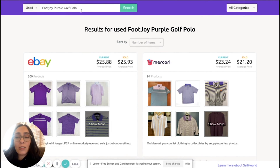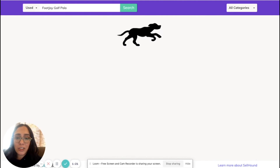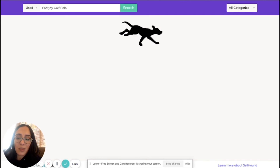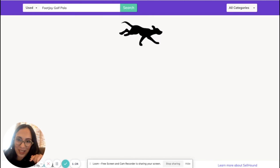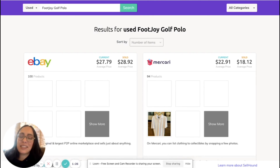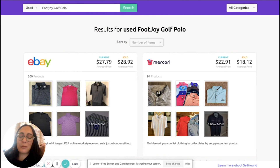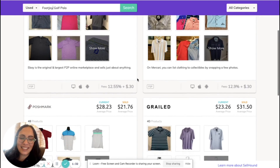Here, I can also modify my title if I wish, but again, it creates this search field based upon the title that I have in Vendoo. Vendoo is always incorporating tools to make our listing process even faster and more efficient.